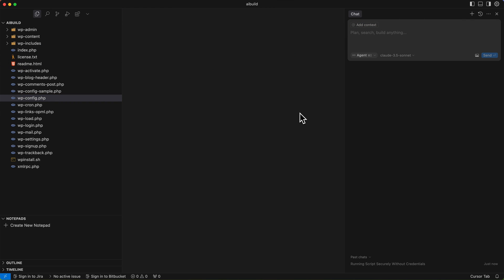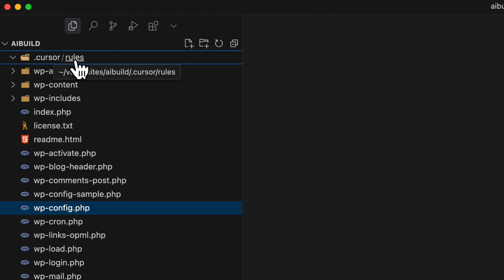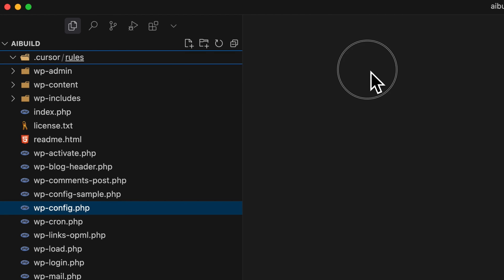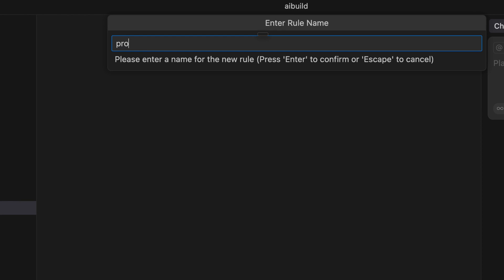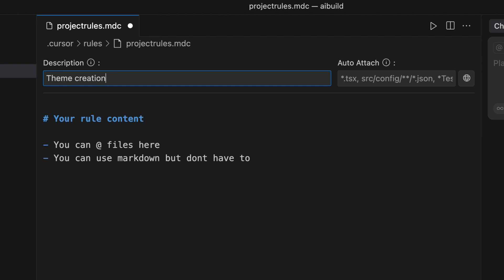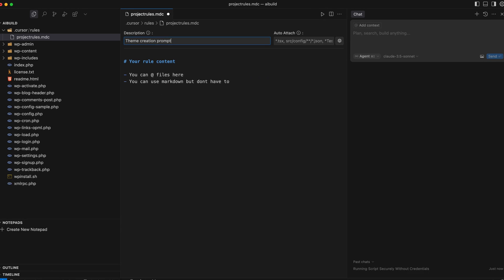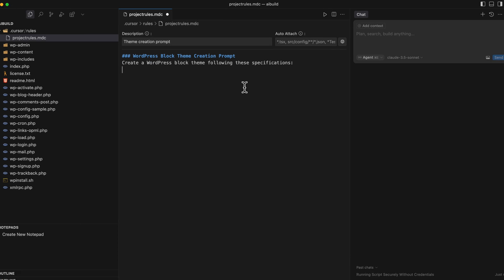The first thing I want to do is add a cursor rule, because this is kind of the crux of setting up the project effectively. You'll notice up here we've got an invisible folder called cursor and then the rules. So new cursor rule — this is going to be a project rule, and that's just going to name the file. It's important to give your rule a description, so this is just going to be 'theme creation prompt'.